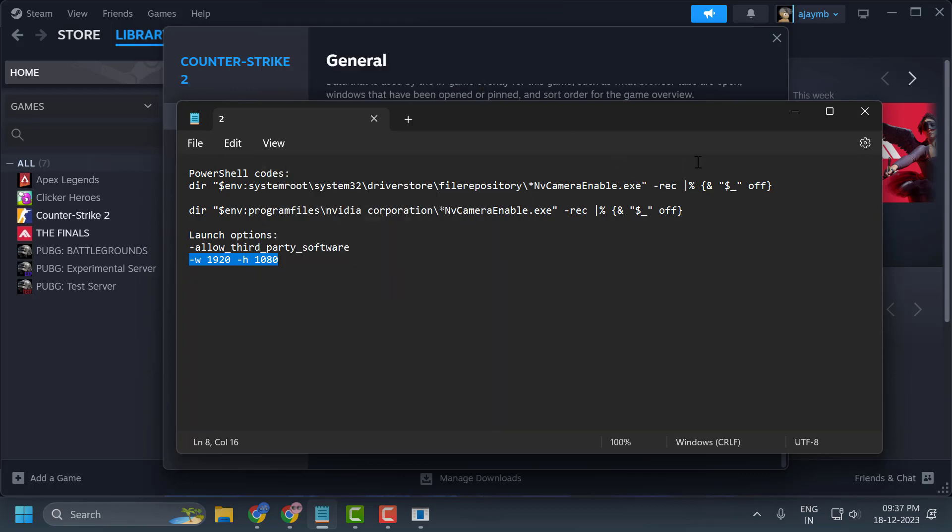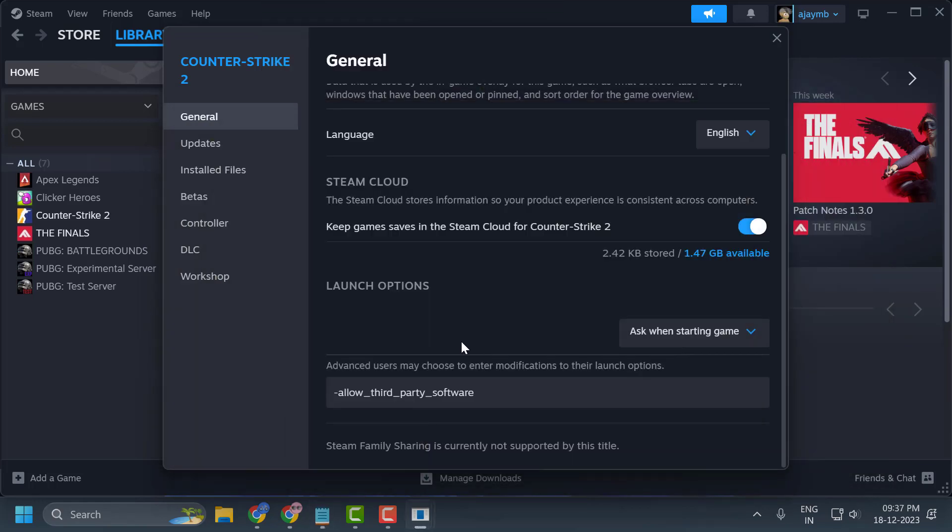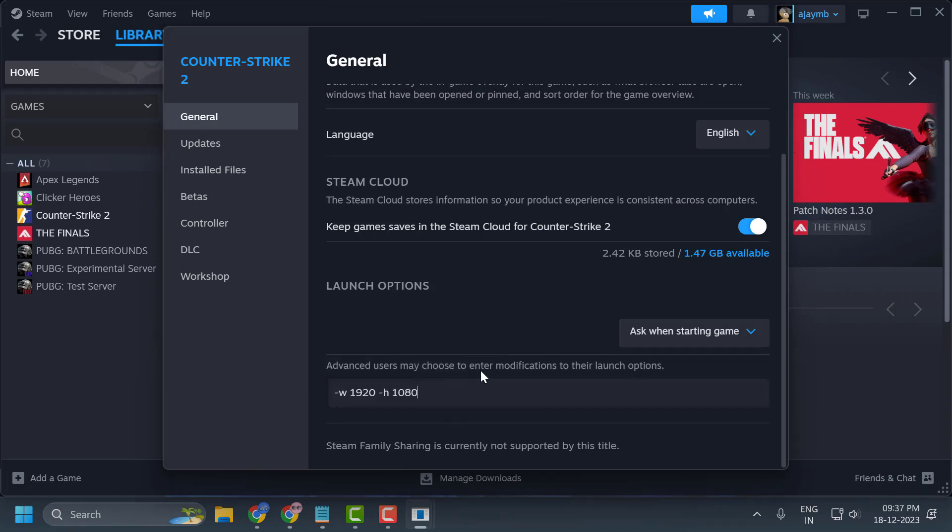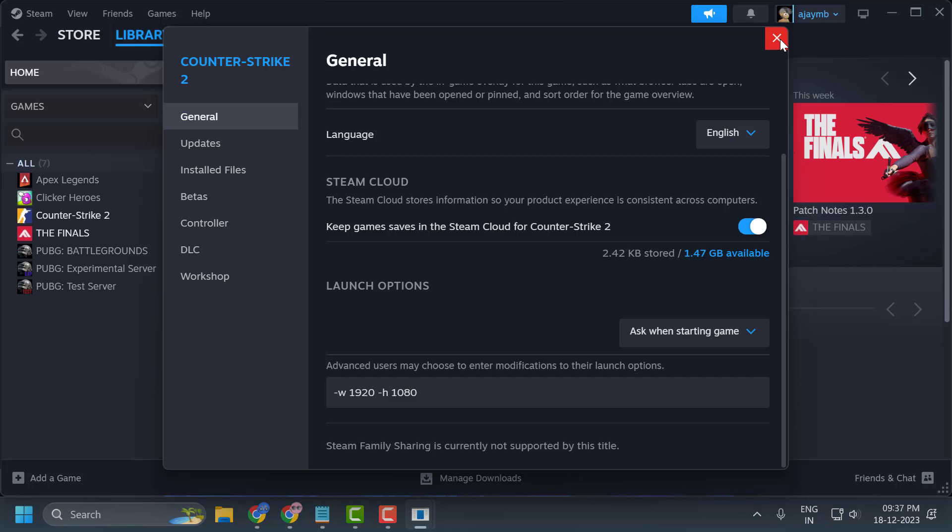Copy and paste this. This launch option specifies the startup resolution. Close this and click outside to save it.